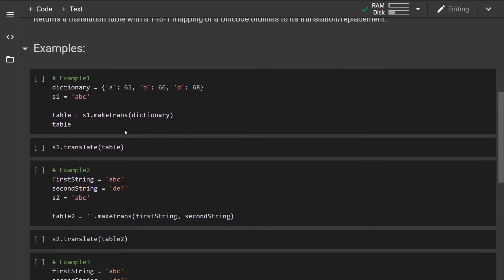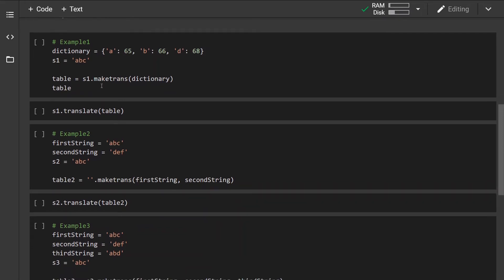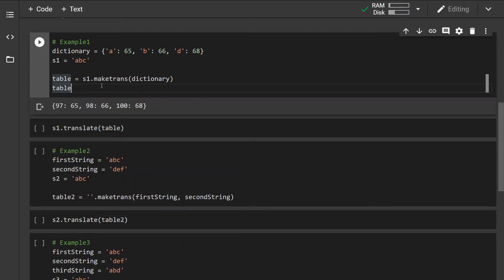Let's look at some examples. In the first example we are going to pass only one argument, so in this case it must be a dictionary. This dictionary contains a mapping of character A with ordinal value 65, to character B with ordinal value 66, and character D with ordinal value 68. Running this example will create a mapping table where these key values are basically the ordinal values of characters A, B, and D.